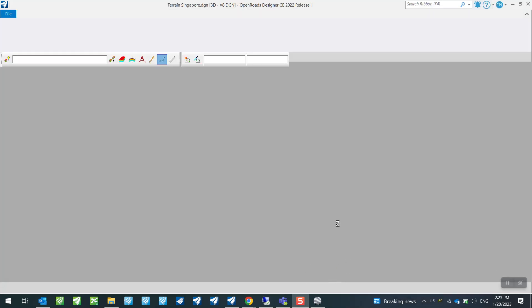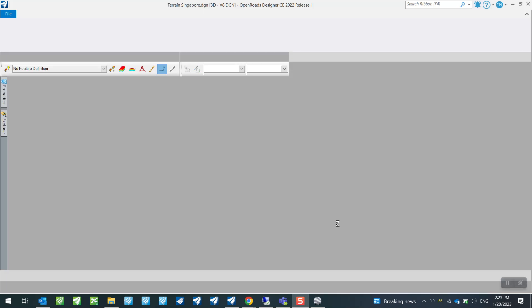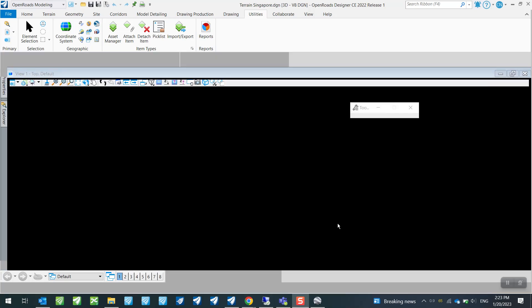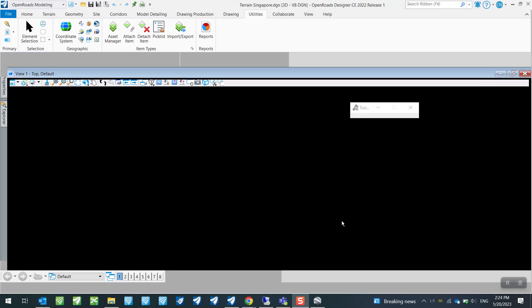So as we open up our new DGN, this should be a 3D file. So as we are opening it up, it should be just a blank file as what we are seeing now. So I'm just going to ensure that this is a blank file.